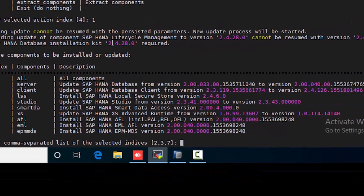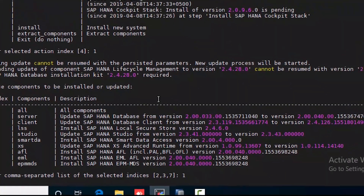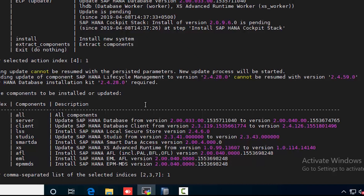From the next screen, the system can recognize which components are already installed. For our system, server and client components are covered, so we can continue with all components upgrade. Select option one, or you can choose at your own preference — as shown in the example, you can mention multiple options with appropriate commas. I have selected one and pressed Enter.